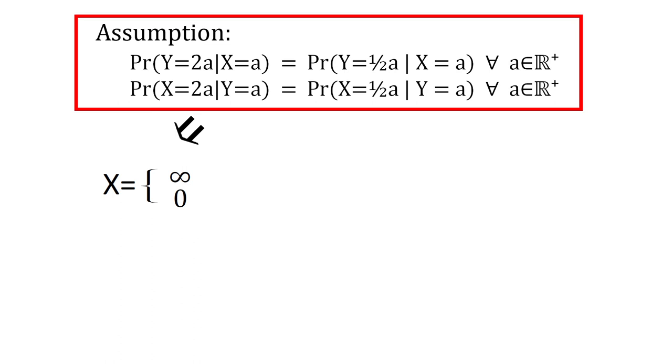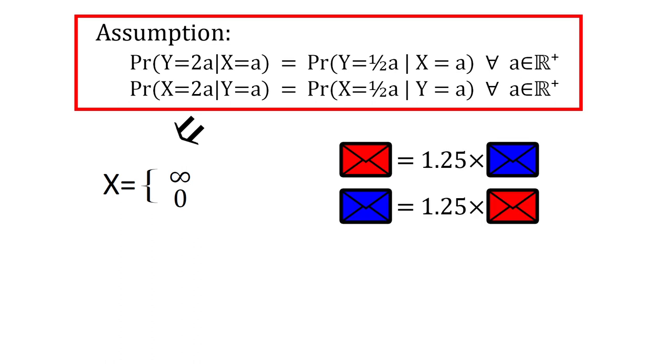And the result from earlier, that each envelope is expected to contain 1.25 times the amount in the other, is indeed possible when both are 0 or both are infinity.